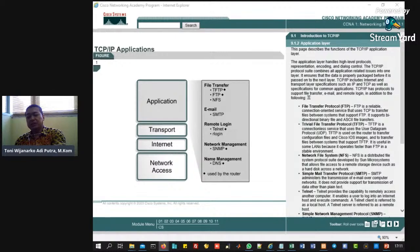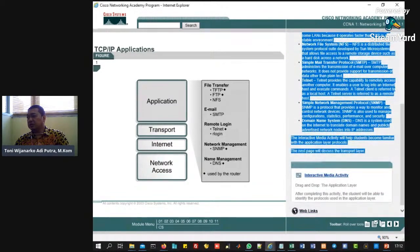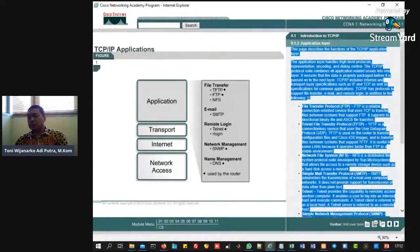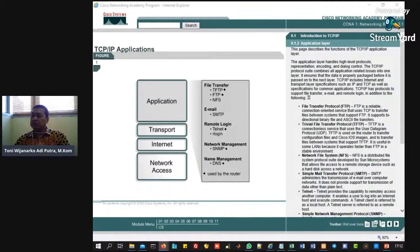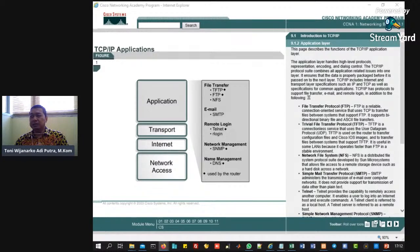Di dalam lapisan aplikasi ada contohnya: ada FTP, file transfer. File transfer itu tidak hanya FTP ya. Di sini dicontohkan ada TFTP, kemudian FTP sendiri, ada NFS. Kemudian ada email, email ada SMTP. Sebetulnya ada lagi POP, MTP dan POP, kemudian ada IMAP, tapi tidak masuk di dalam sini. Kemudian ada remote login, ada telnet. Kemudian ada network management, SNMP, DNS.